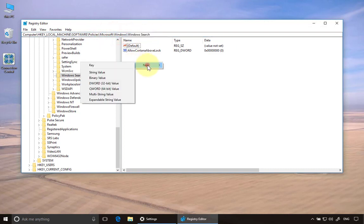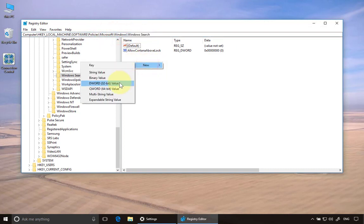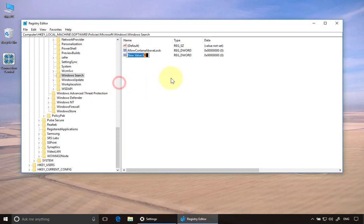I'm going to right click here, add a new 32-bit DWORD value. The value is AllowCortana. You can just type that in, and make sure the key here is AllowCortana and it needs to be set to zero.